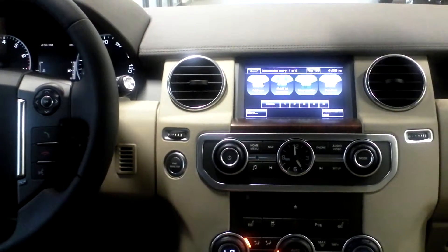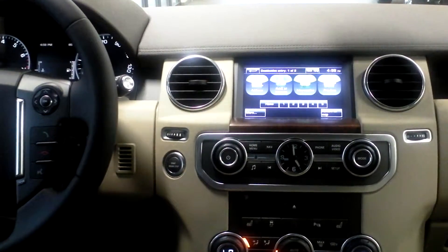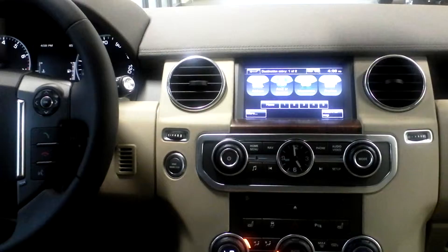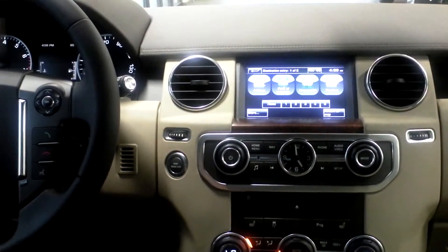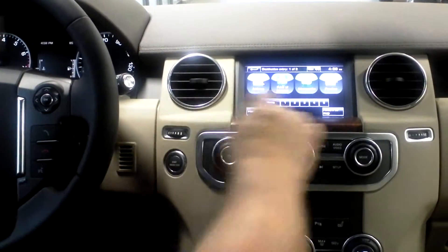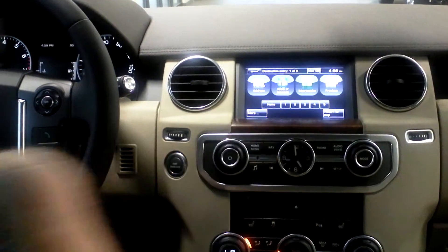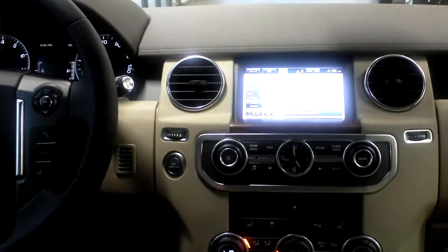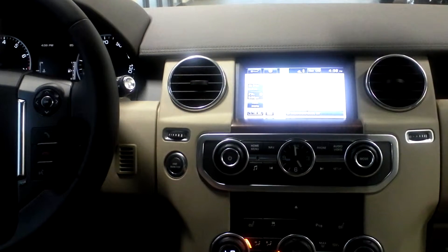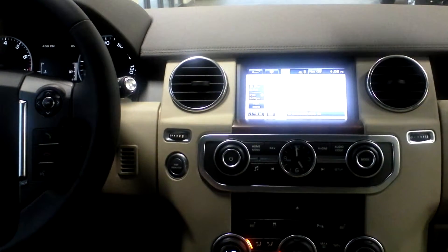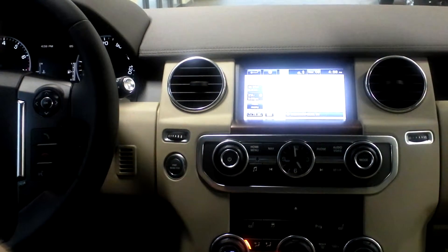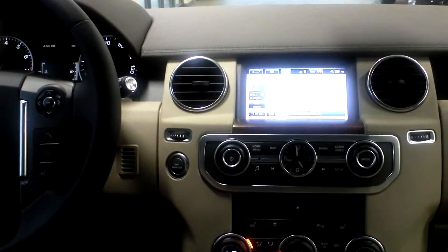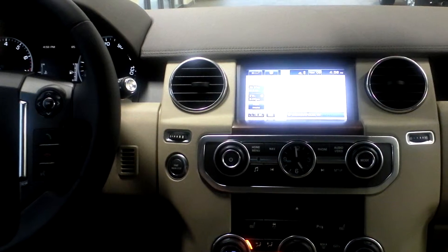There are a whole host of features within the navigation system, and that was just the basics. But there's a lot to it. It's very clearly mapped and the directions the system gives you are very clear, so it's a really easy and nice system to use.